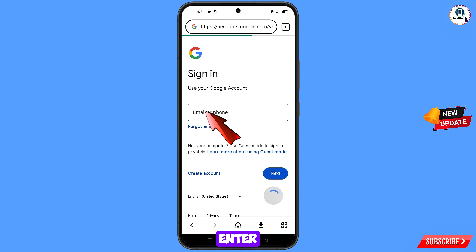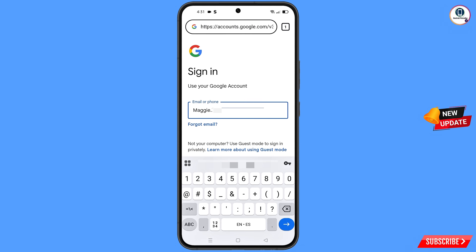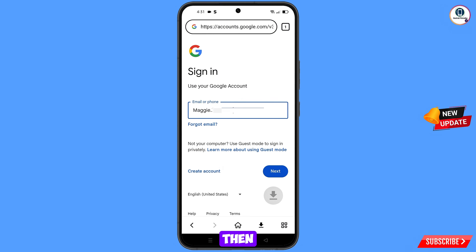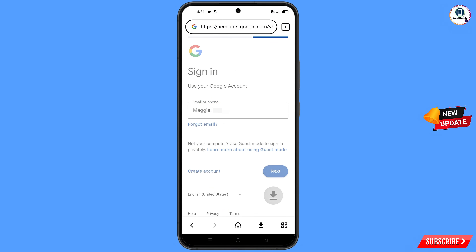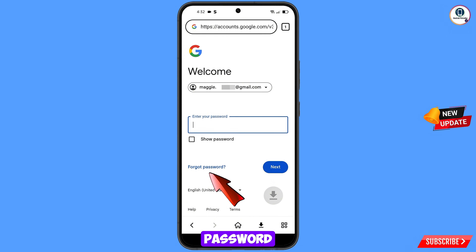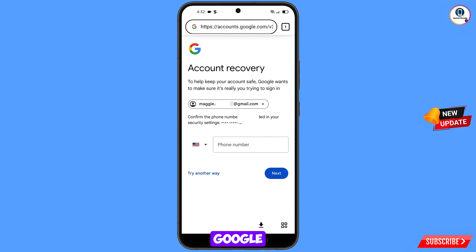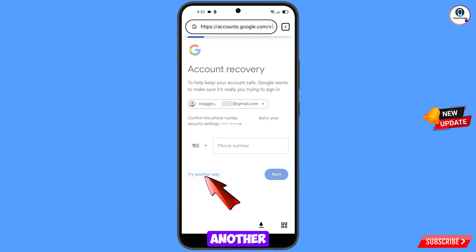Enter the Gmail account that you want to recover, then tap on next. Google will ask you to enter your password — since you have forgotten it, tap on 'Forgot password'. Google will then ask about two-step verification. If you've lost your phone or don't have access to your number, tap on 'Try another way'.